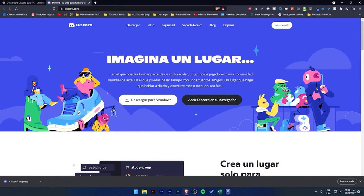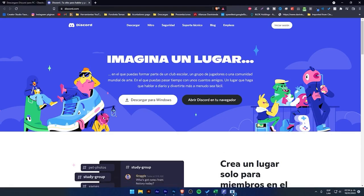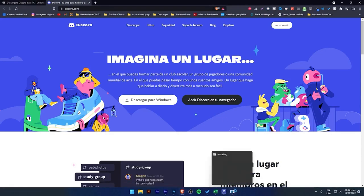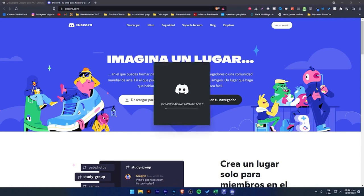Once it's downloaded, click to open it and wait for the program to appear. If you see a screen like this, it will ask if you want to give permissions. Click yes to everything that appears.